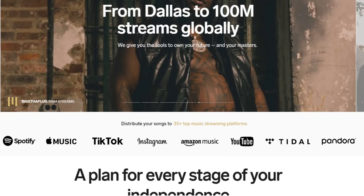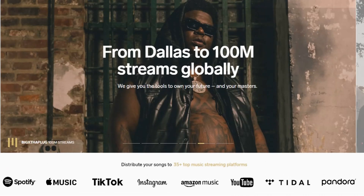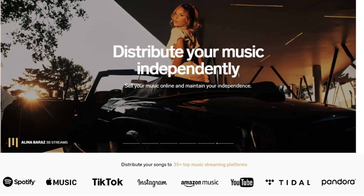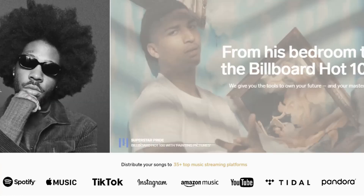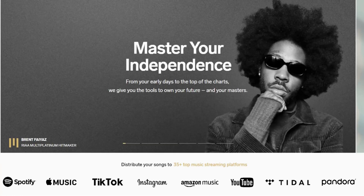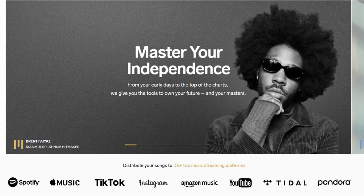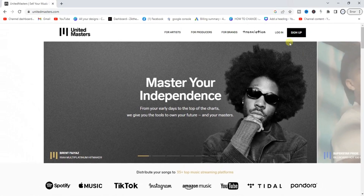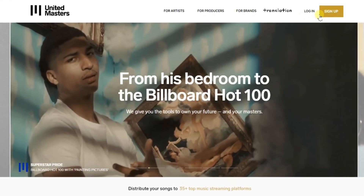Using UnitedMasters, you can upload your song to other music streaming platforms like Spotify, Apple Music, and a lot more. Once you head to unitedmasters.com, at the top you'll find the option to sign up. Click on the sign up button.